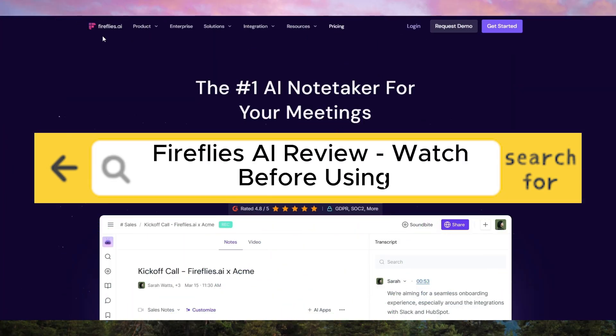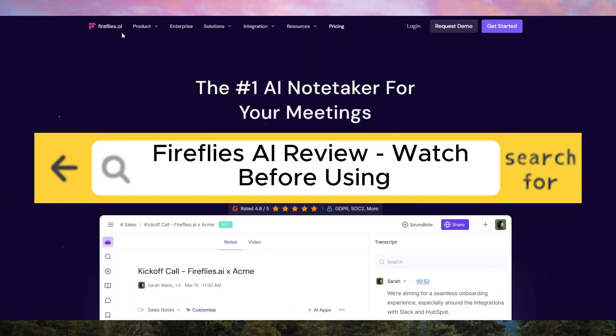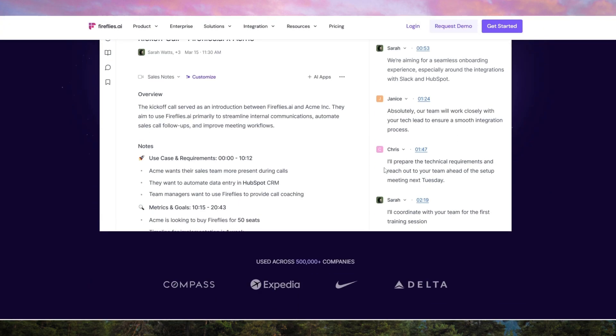Firefly's AI Review – Watch Before Using. Firefly's AI is an AI-powered meeting assistant designed to streamline your workflow by automatically recording, transcribing, and summarizing meetings.